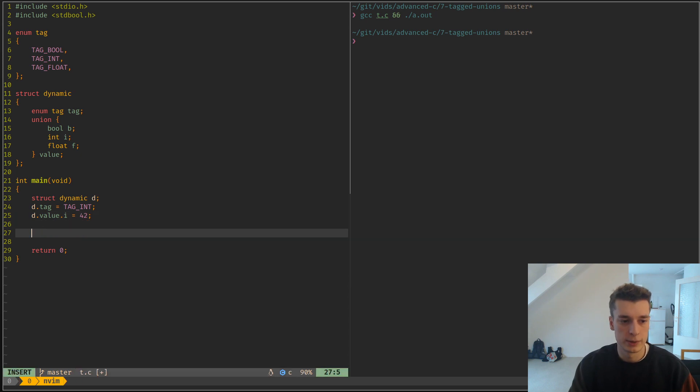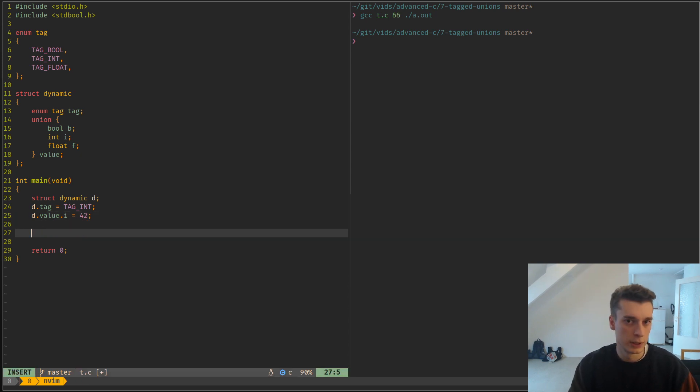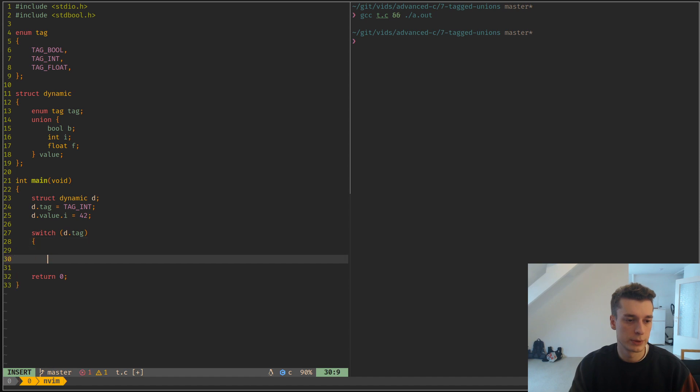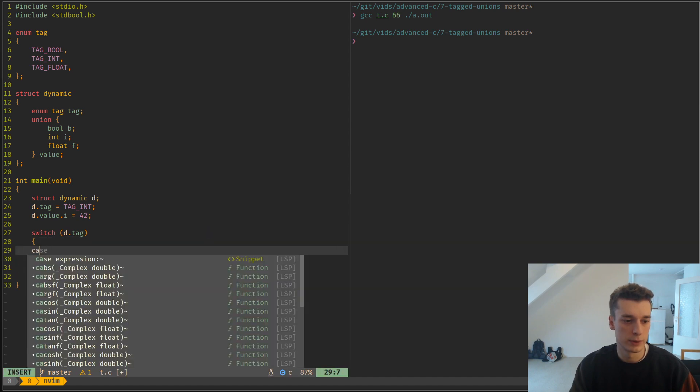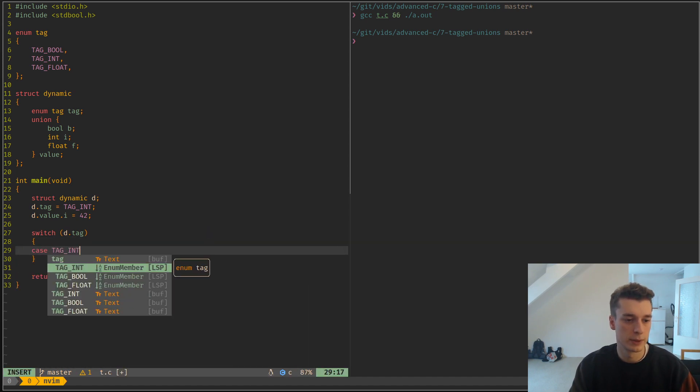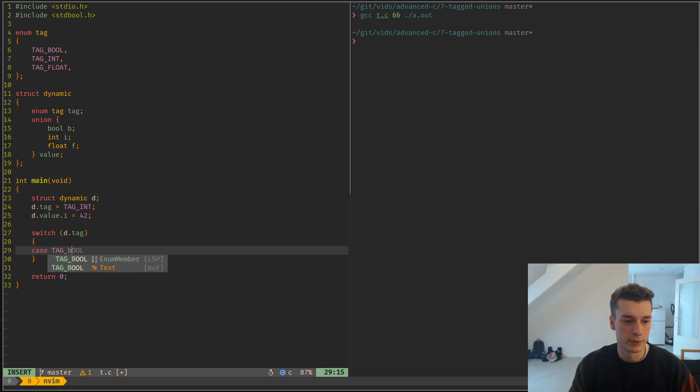How you would handle that in a real codebase is you have a switch on D.tag. And then you have a case, tag_bool.